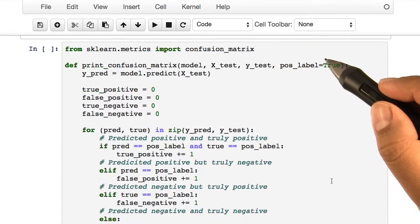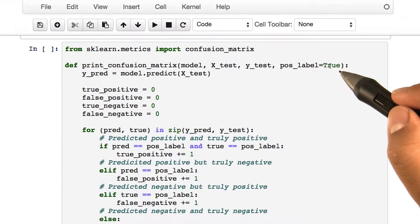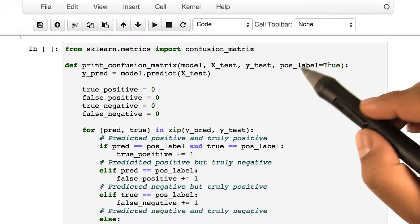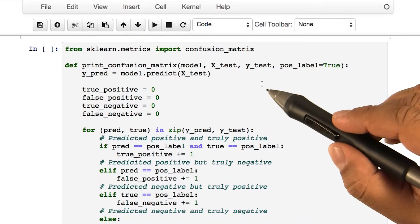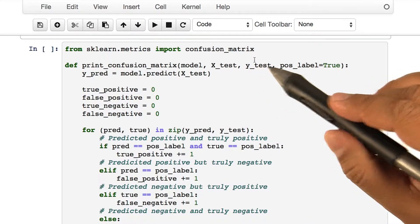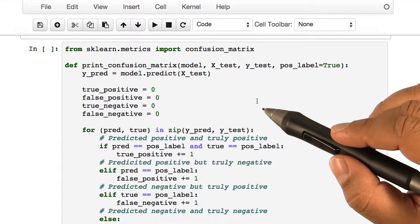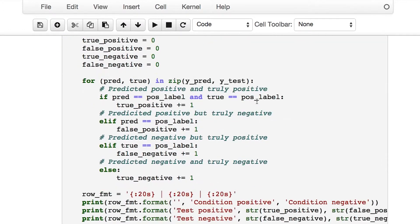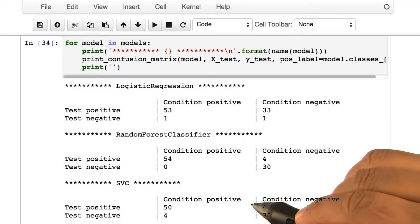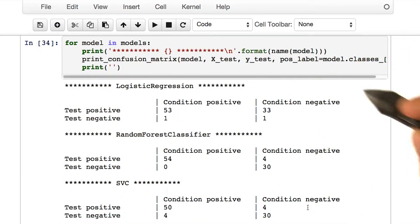Let's look at the next block of code. This block of code prints out the confusion matrix for you. Let's run this block of code. Upon running this block of code, you will see the following confusion matrix.